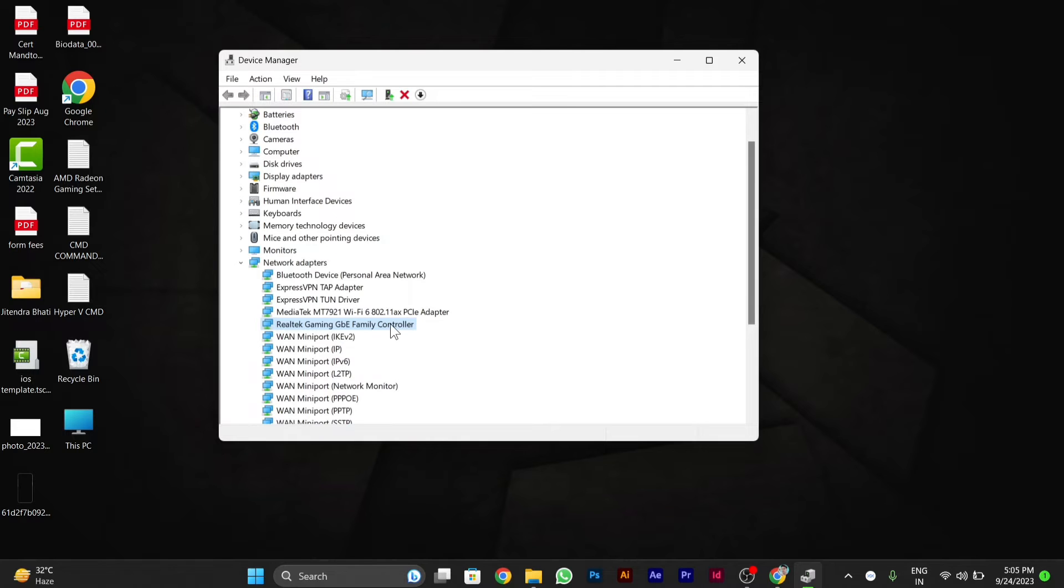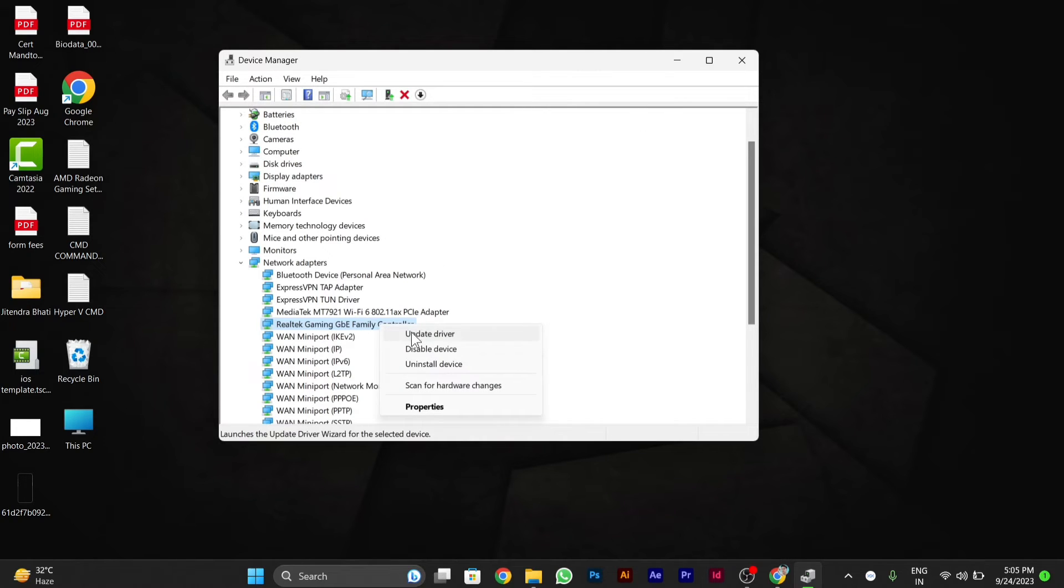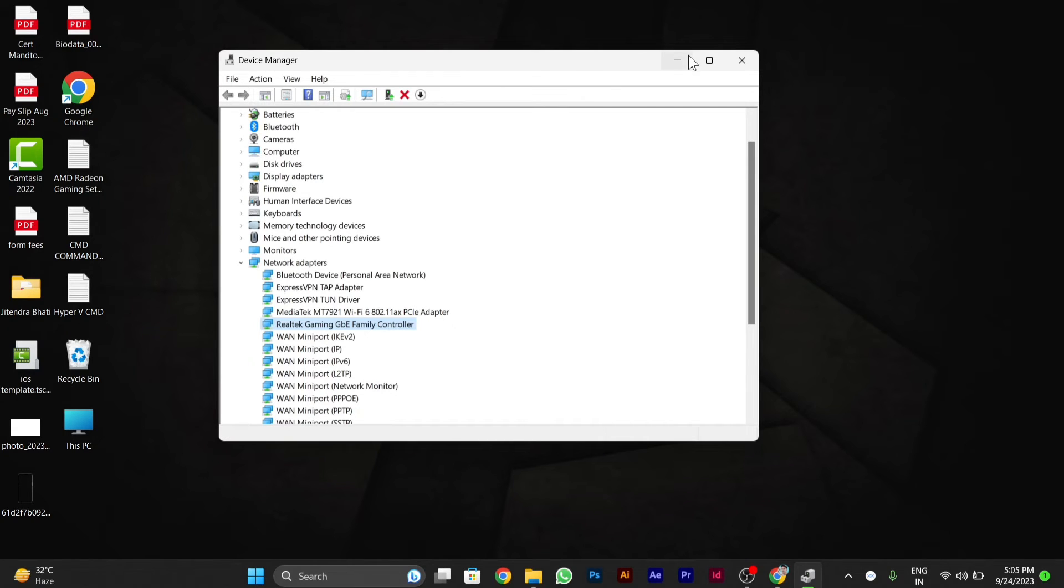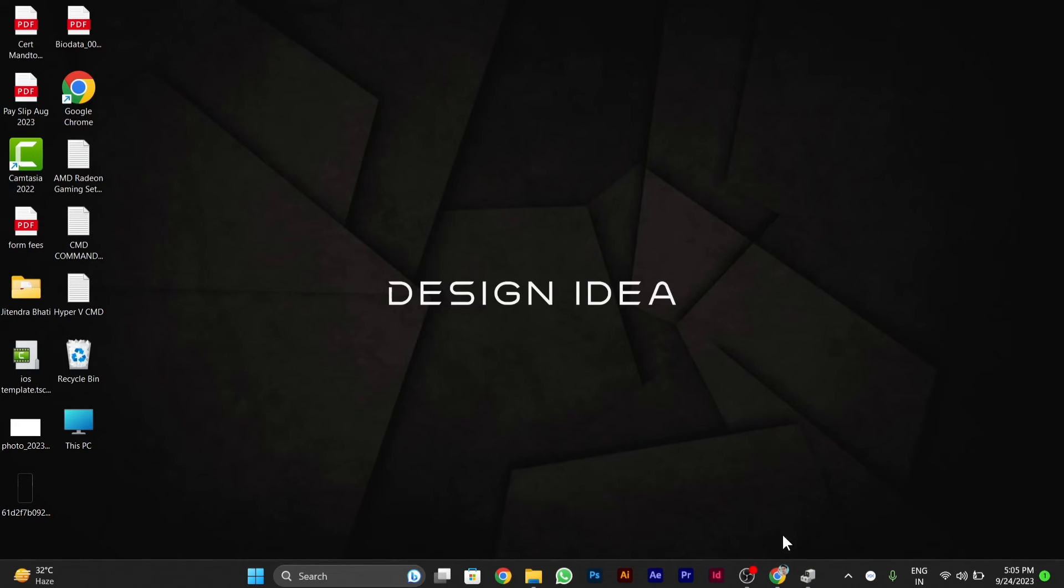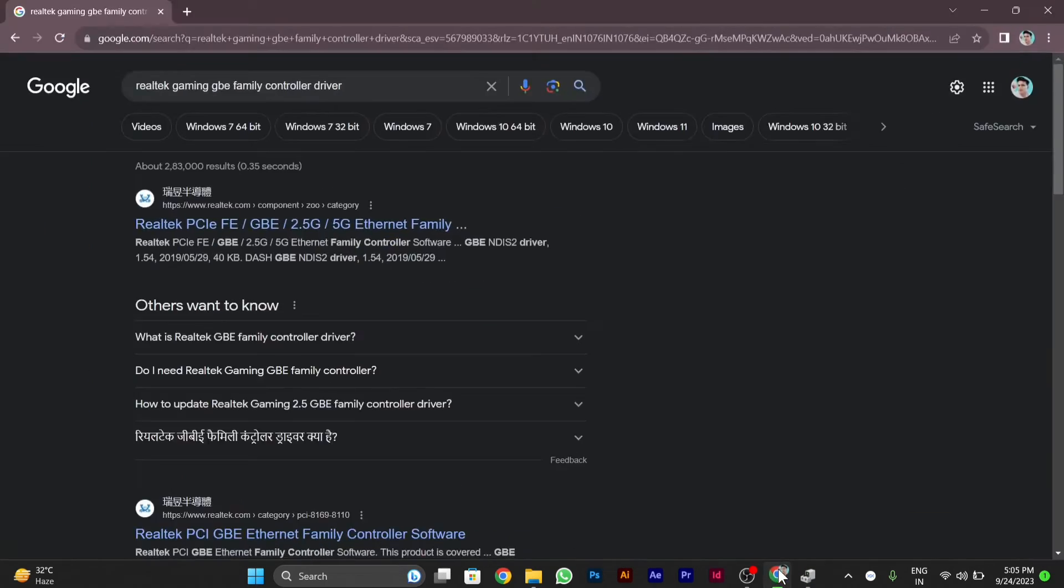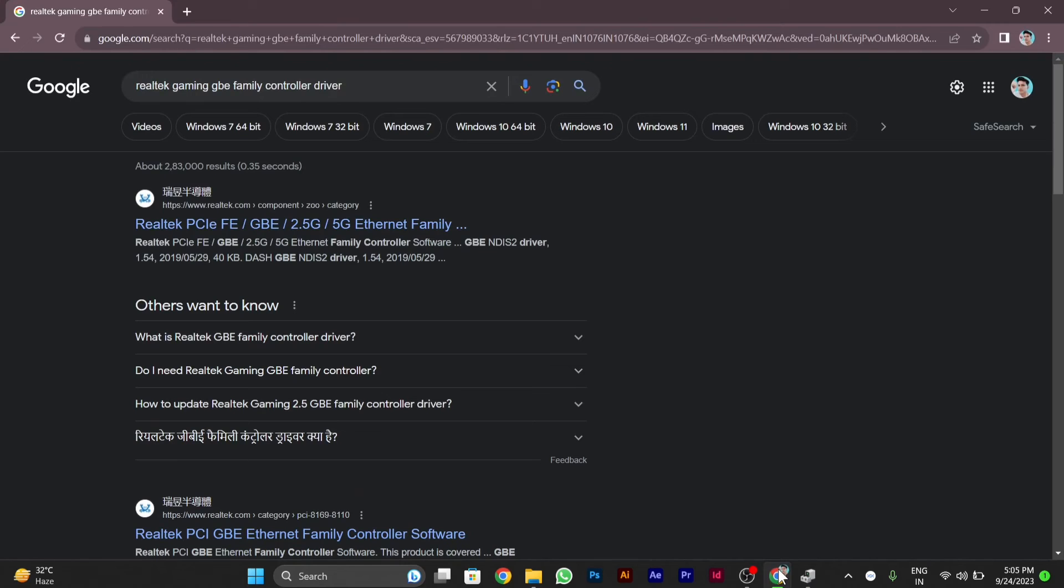After opening this, you have to right-click here and go to Update Driver. From here, you can manually update the driver. To update the driver manually, you need the driver file.